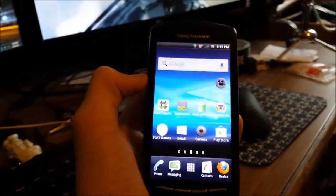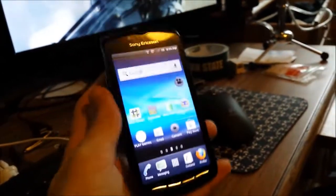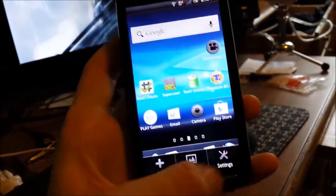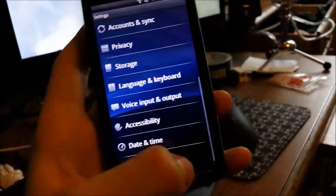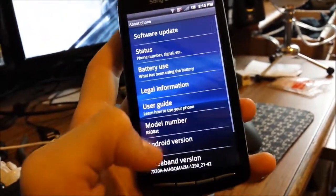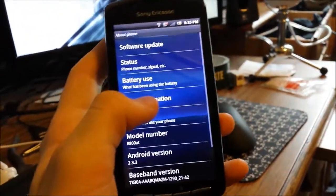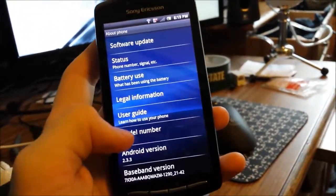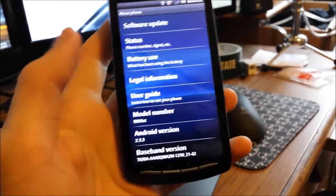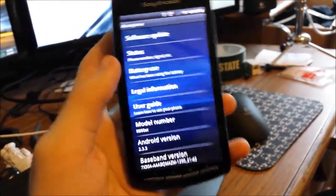Hey guys, I'm going to be showing you how to install ClockworkMod on the Xperia Play. If I just go to my settings, as you can see, R800AT and Android 2.3.3.